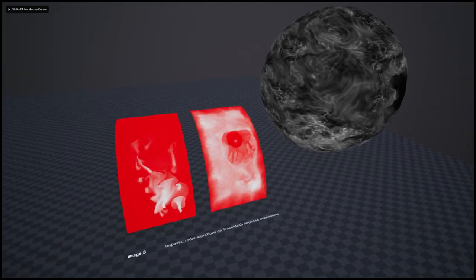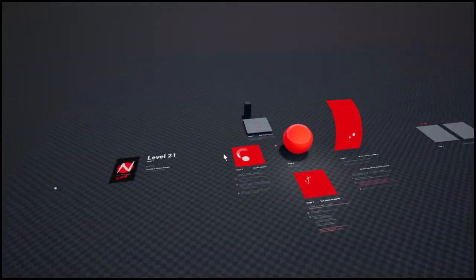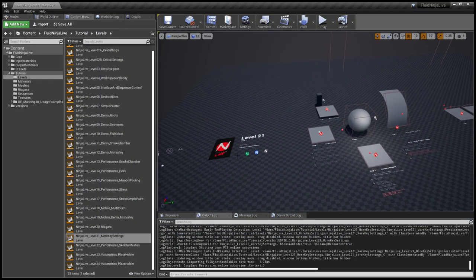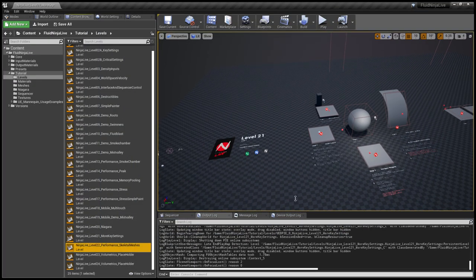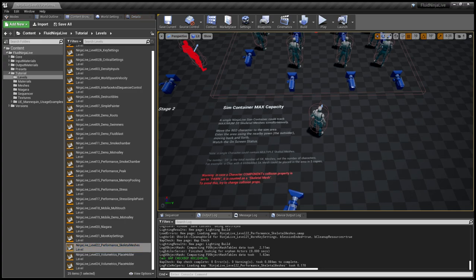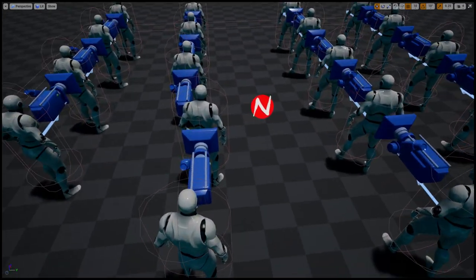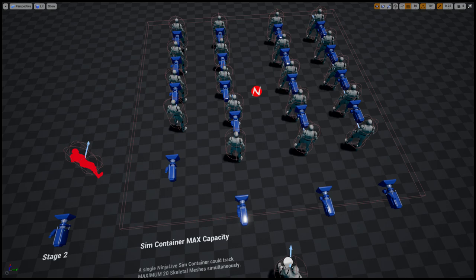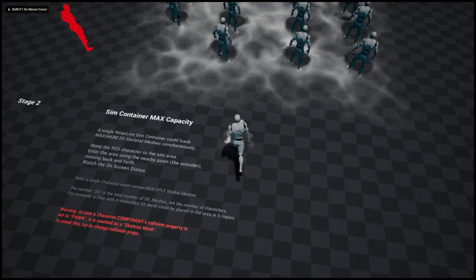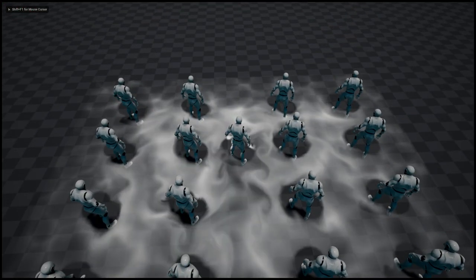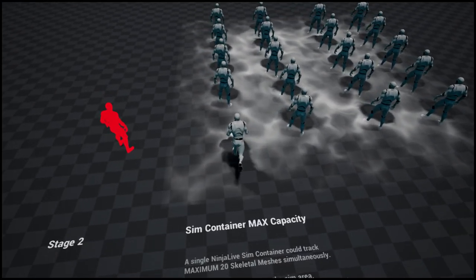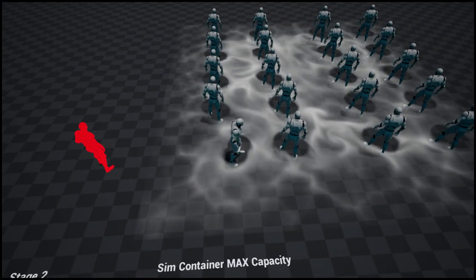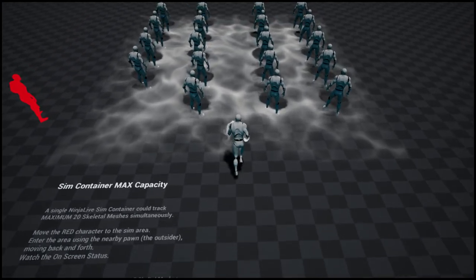Well, shortly that's level 21. And let's move on to level 22. And it's really a simple level. It's demonstrating how many skeletal meshes you could have simultaneously. And the number is 20. In the previous versions of Ninja Live it was 10, but now we could have 20 skeletal meshes.